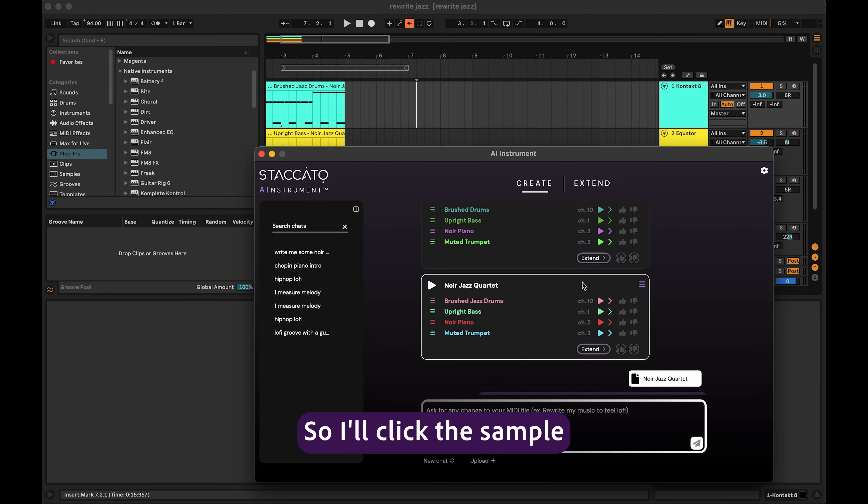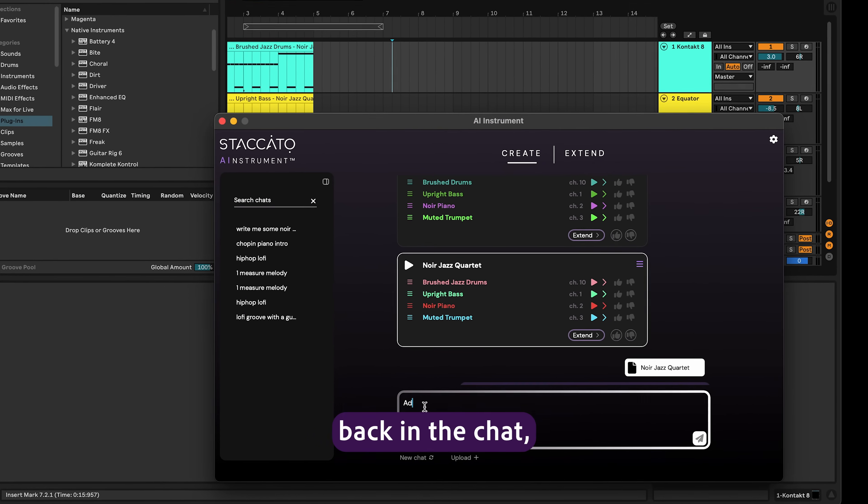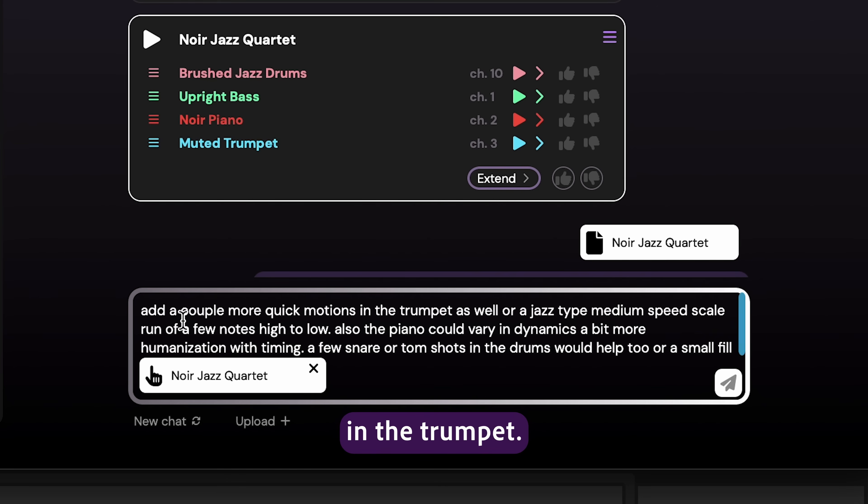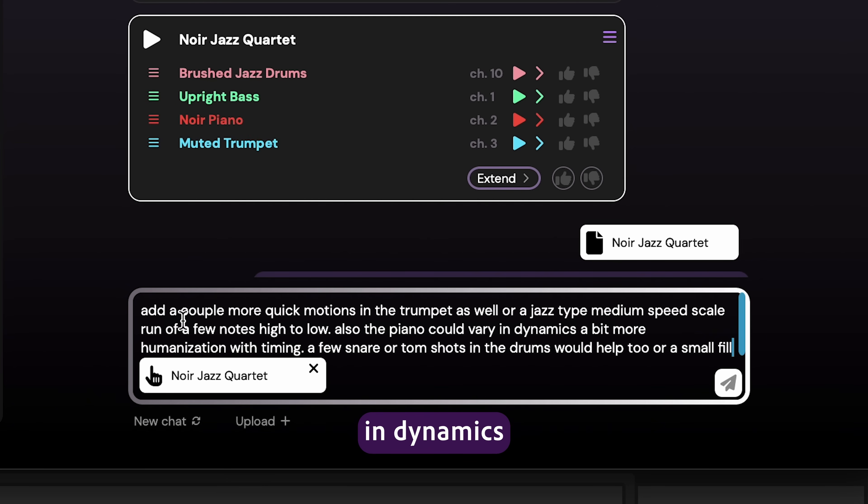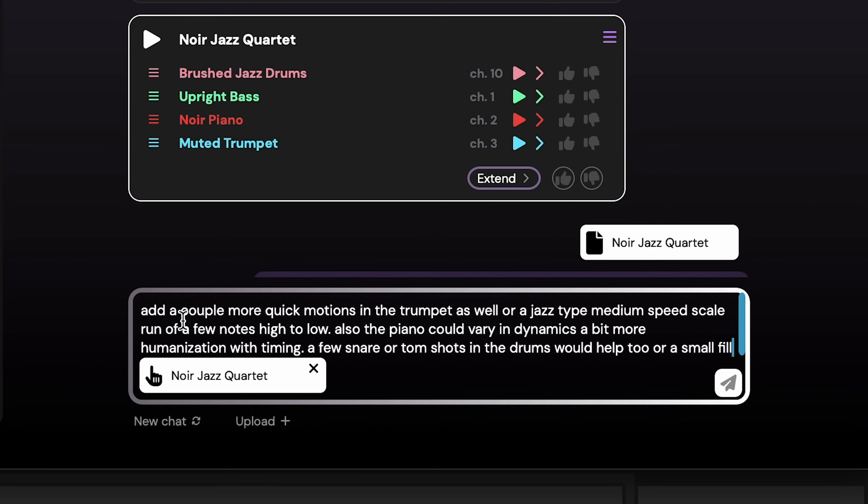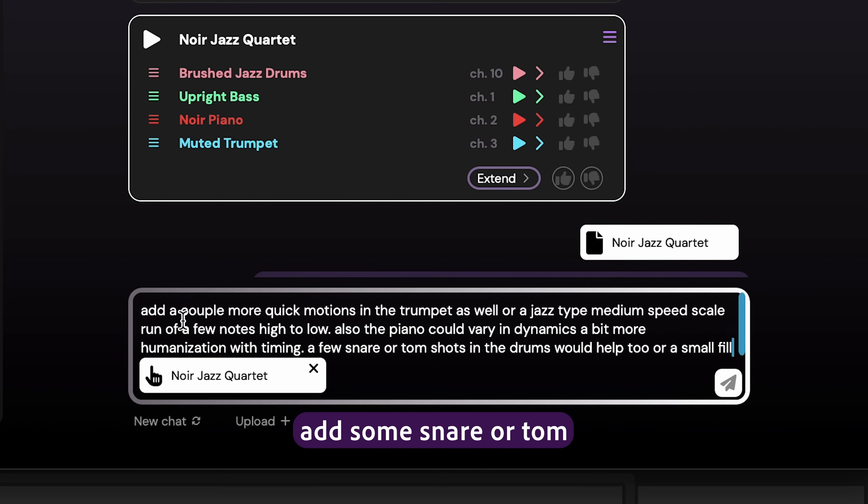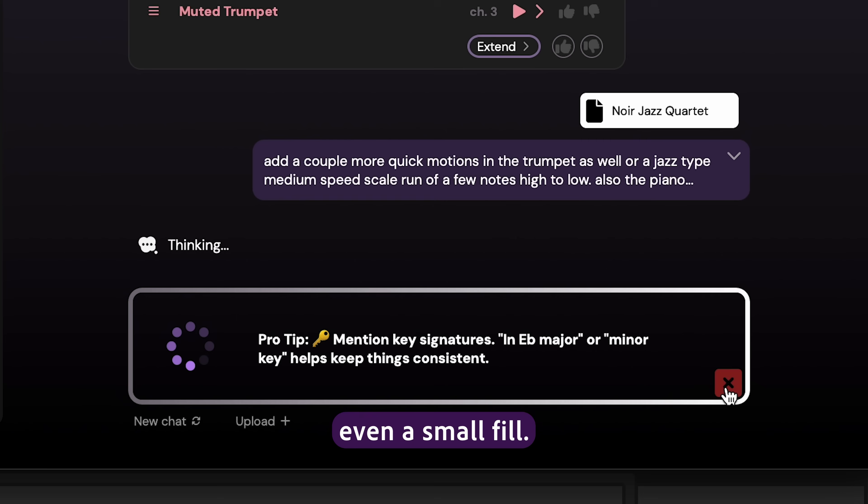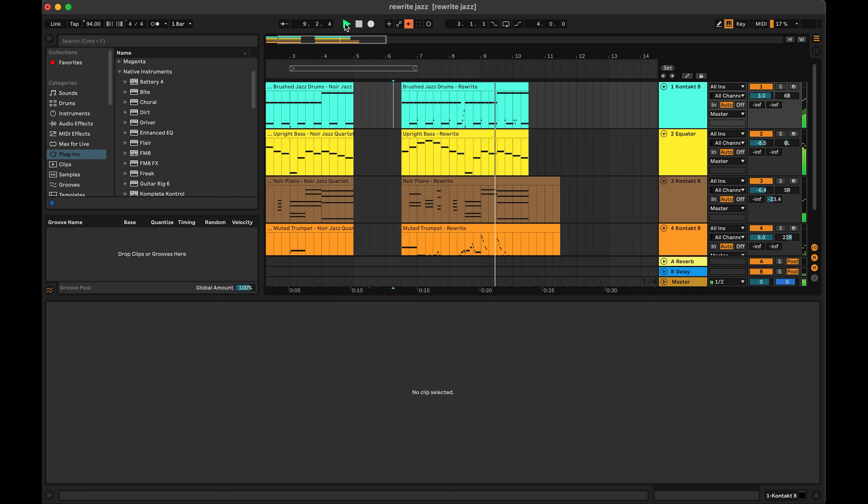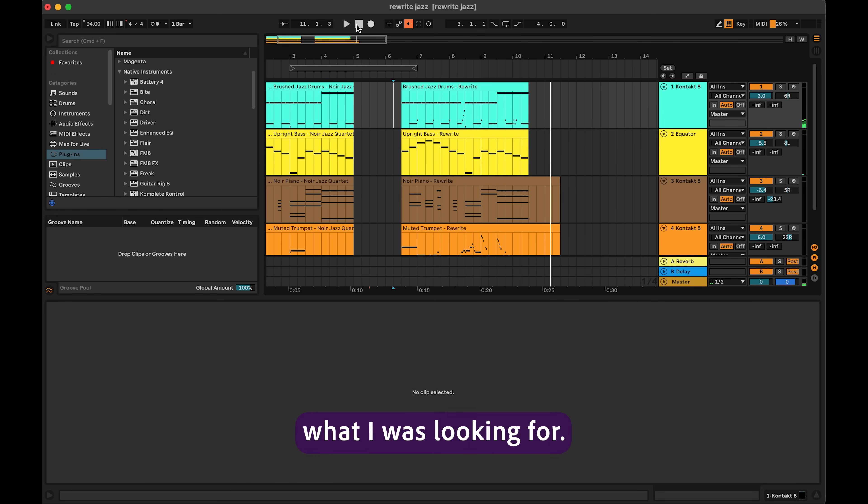So I'll click the sample to load it back in the chat, and then I'll tell it to add a couple more quick motions in the trumpet, say the piano could vary in dynamics a little bit more, maybe some humanization. Then as a bonus, I'll say add some snare or tom shots, or even a small fill. Now that aligns more with what I was looking for.